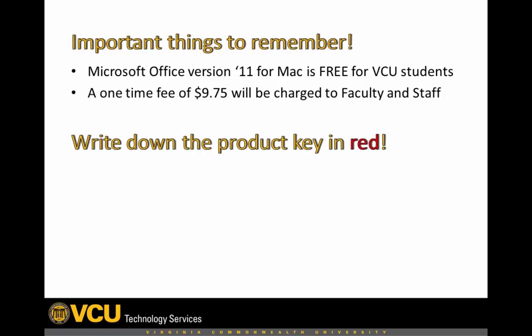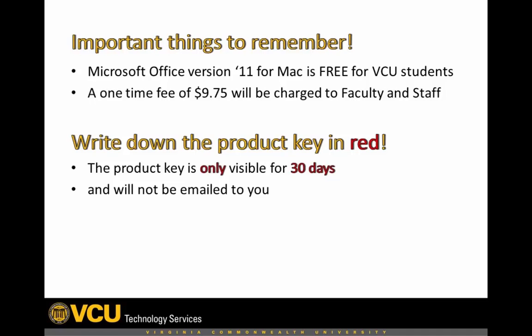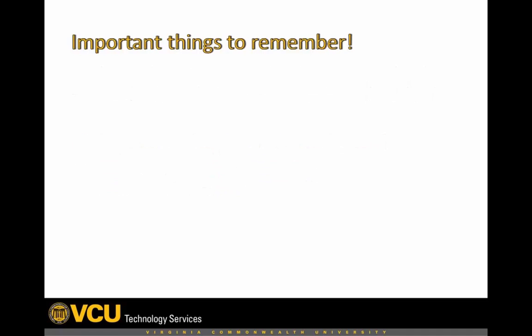Note that your product key is displayed in red after you check out. Write this down or email it to yourself for safekeeping, as it will only be accessible on the site for 30 days and will not be emailed to you automatically.